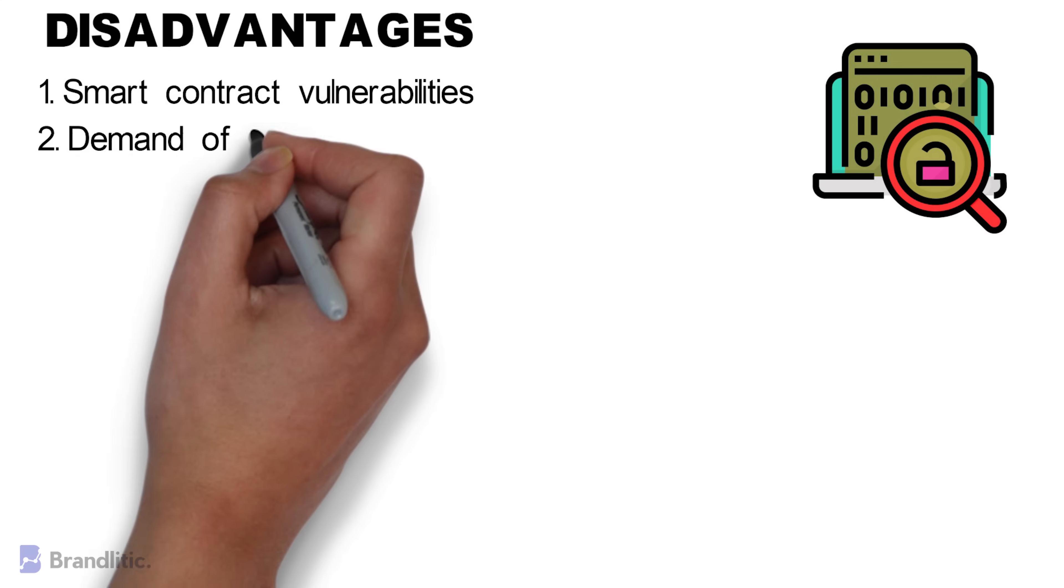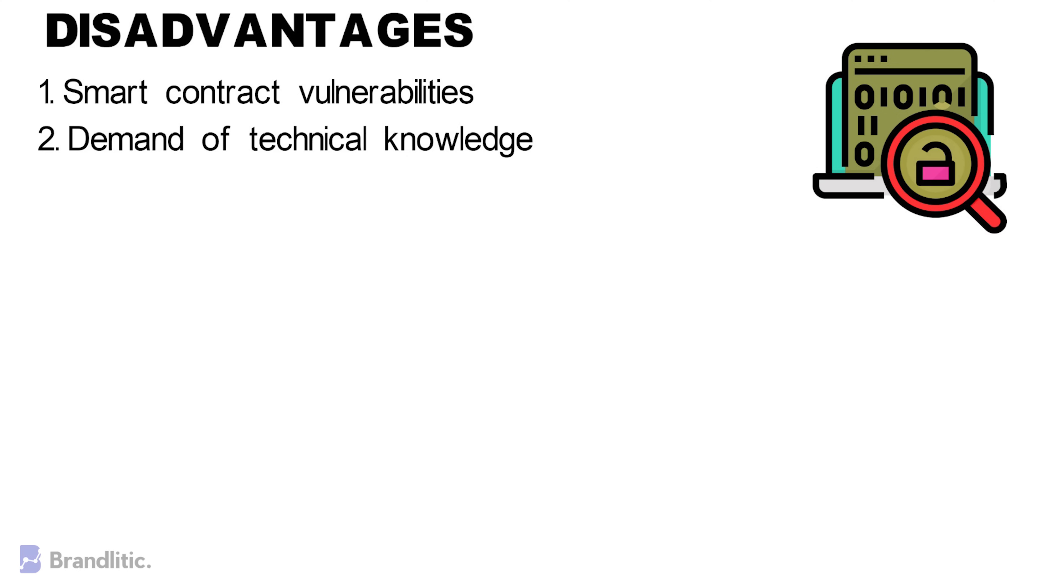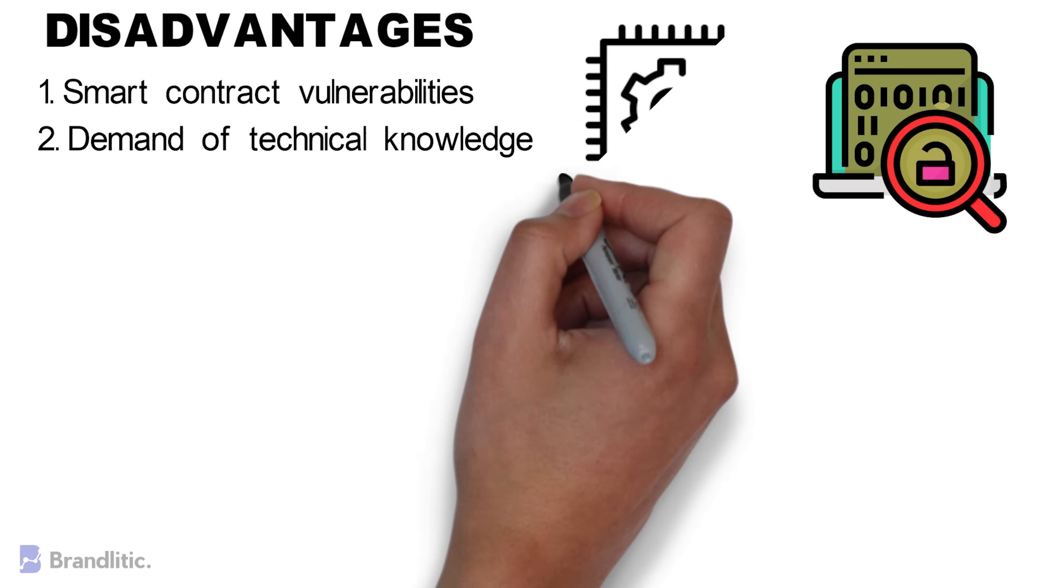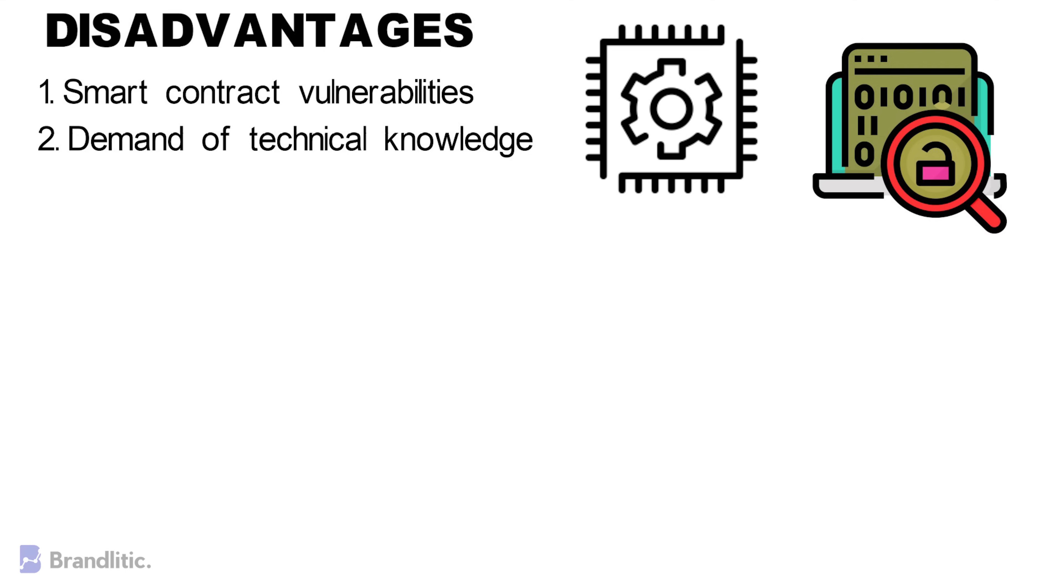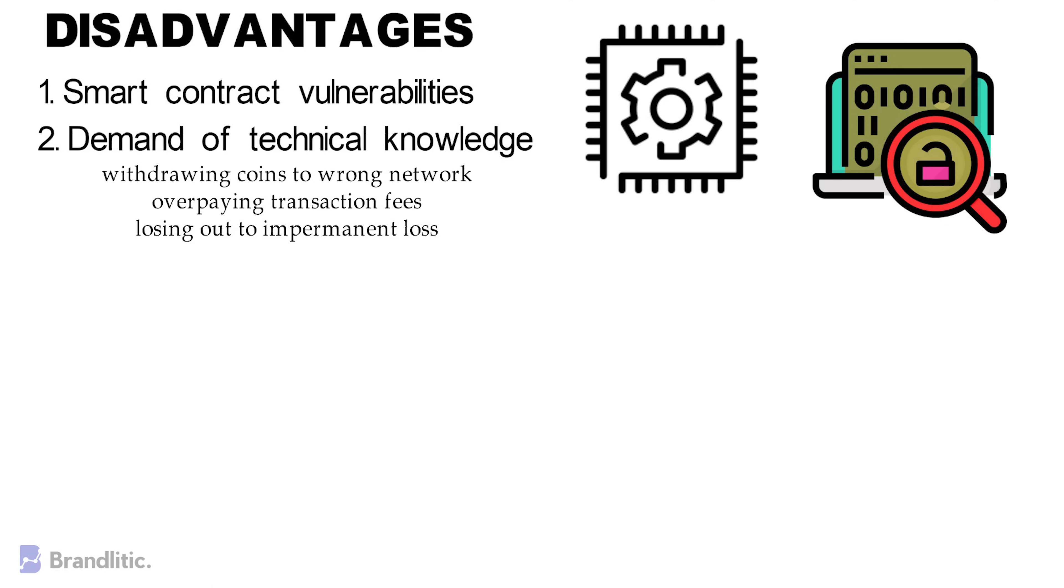2. Demand of Technical Knowledge. Now, DEXs are accessible using cryptocurrency wallets that can interact with smart contracts, and not only do users have to know how to use these wallets, they also have to understand security related concepts associated with keeping their funds secure. That's why, without the fundamental technical knowledge, users can commit various errors which may lead to a loss of their valuable funds. Withdrawing coins to wrong network, overpaying transaction fees, and losing out on impermanent loss are just a few examples of what could go wrong.